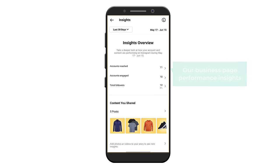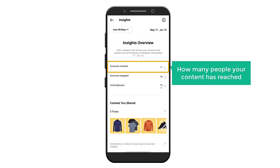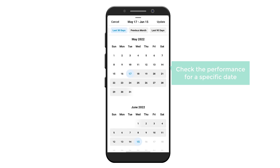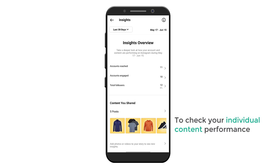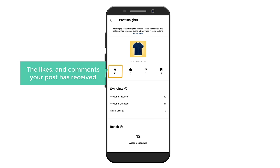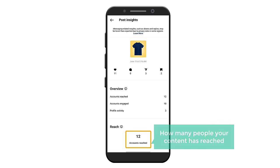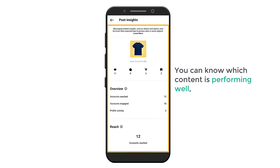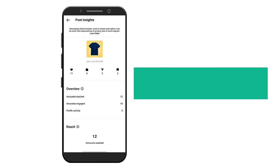This is our business page performance insights. Here you can see how many people interacted with your content, how many followers you have, and how many people your content has reached. You can click here to check the performance for a specific date and also for a specific time period. To check your individual content performance, click on 'Content' and click 'View Insights'. Here you can see the likes and comments your post has received, how many people have shared and saved your content, and how many people your content has reached. Based on these insights, you can know which content is performing well. Once you find the content type that works best, you can publish more of it and grow your business.